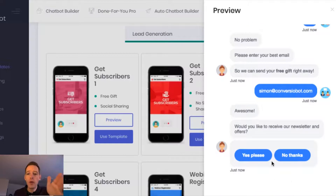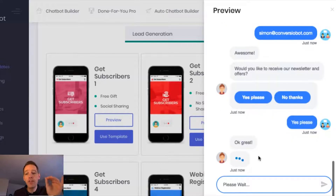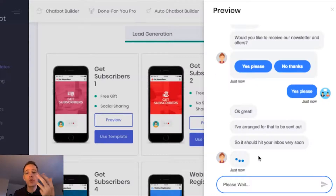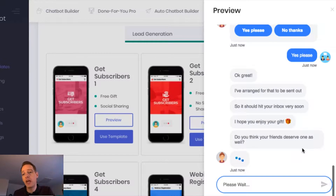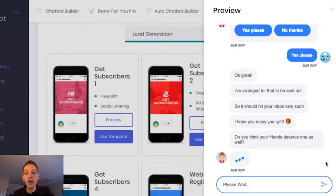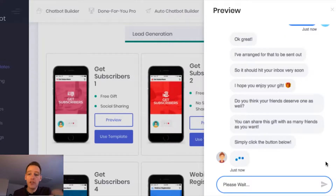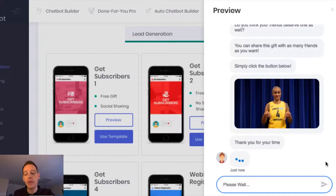It also asks me here for legal permission to opt into our newsletter, so I'm going to say yes. And now I'm fully opted in. As the chat continues, the bot is going to ask me to share this on social channels. You'll see now it's just confirming that the gift has been sent out to me, and it's asking me if my friends deserve to receive the gift as well.